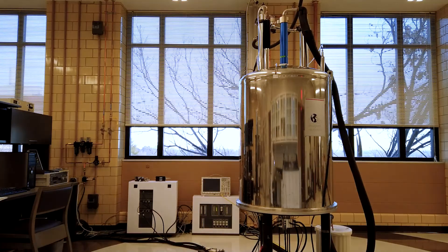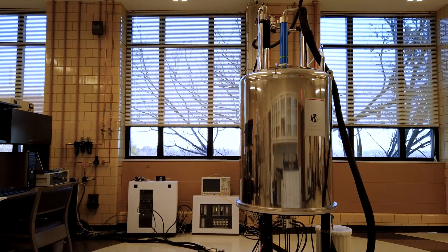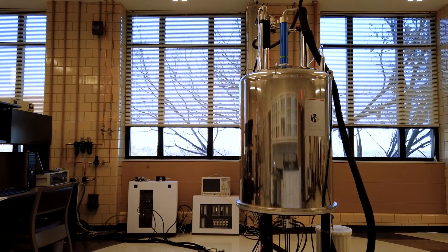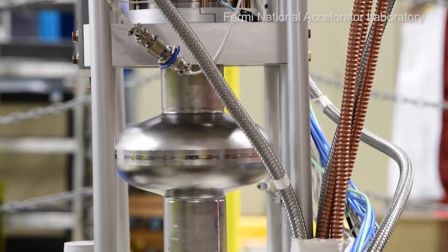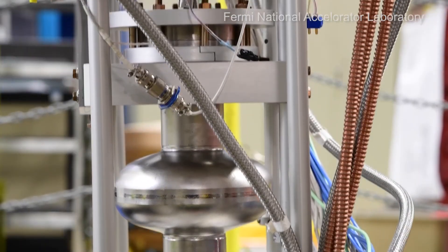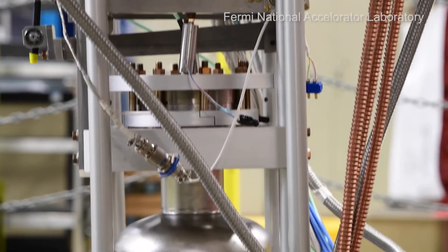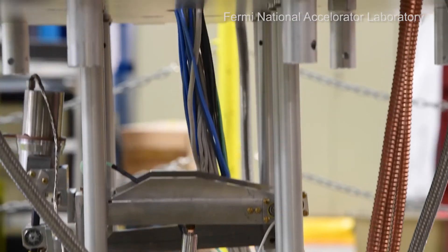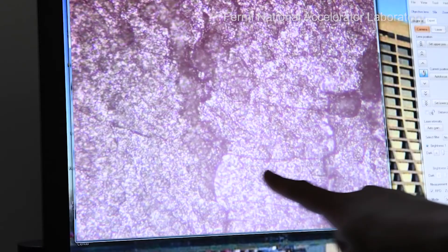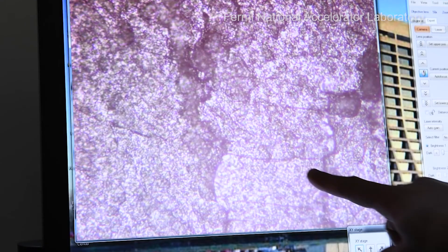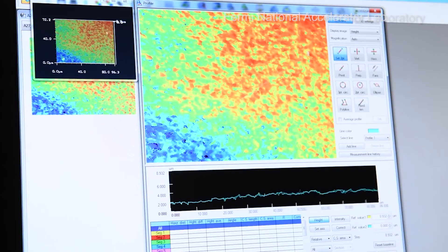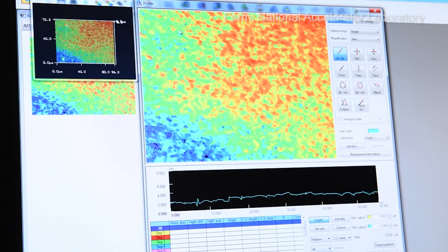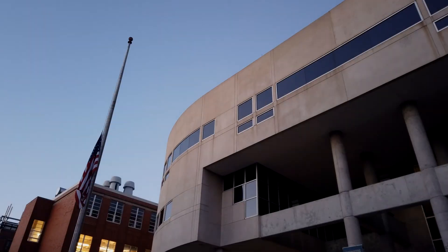NMR, DNP-NMR, and other specialized techniques using these tools give scientists the ability to understand and improve materials that will be used to improve or invent future technologies, from biofuel conversion to quantum computing. And that's your AmesLab 101.